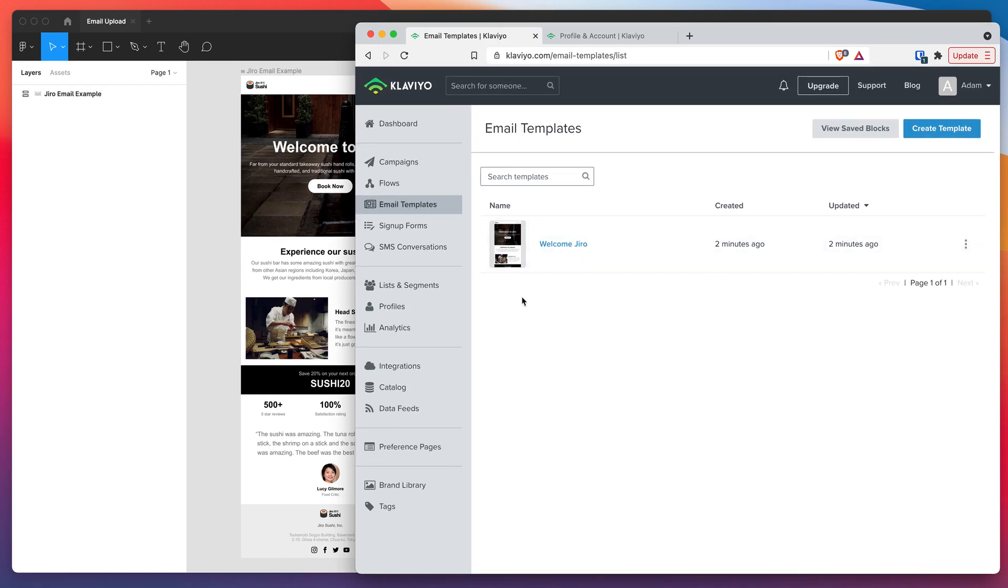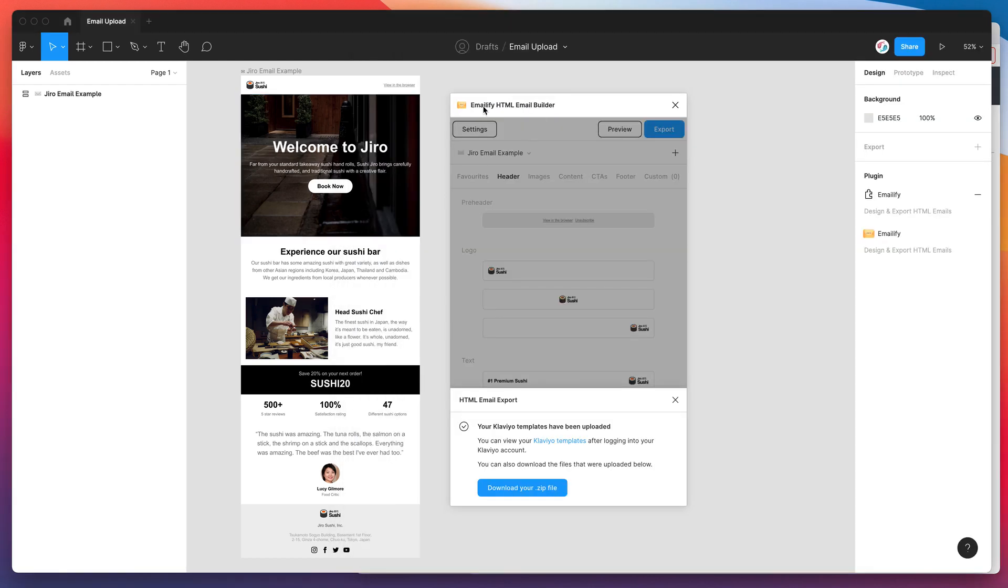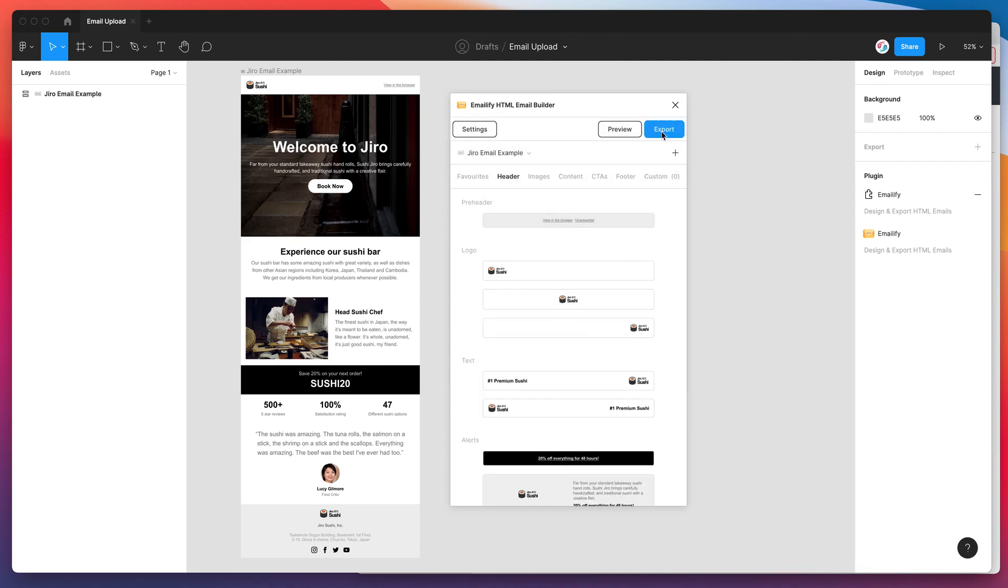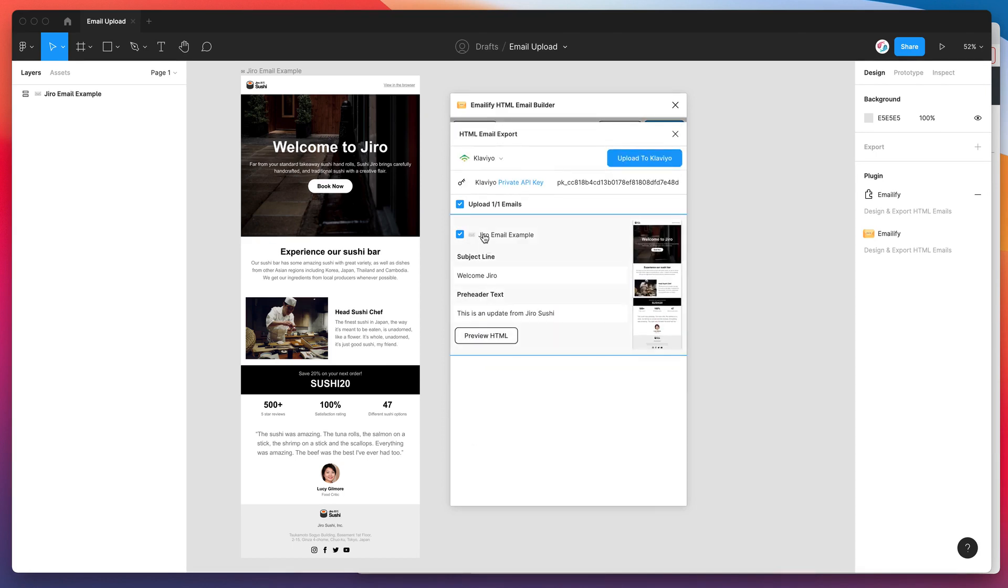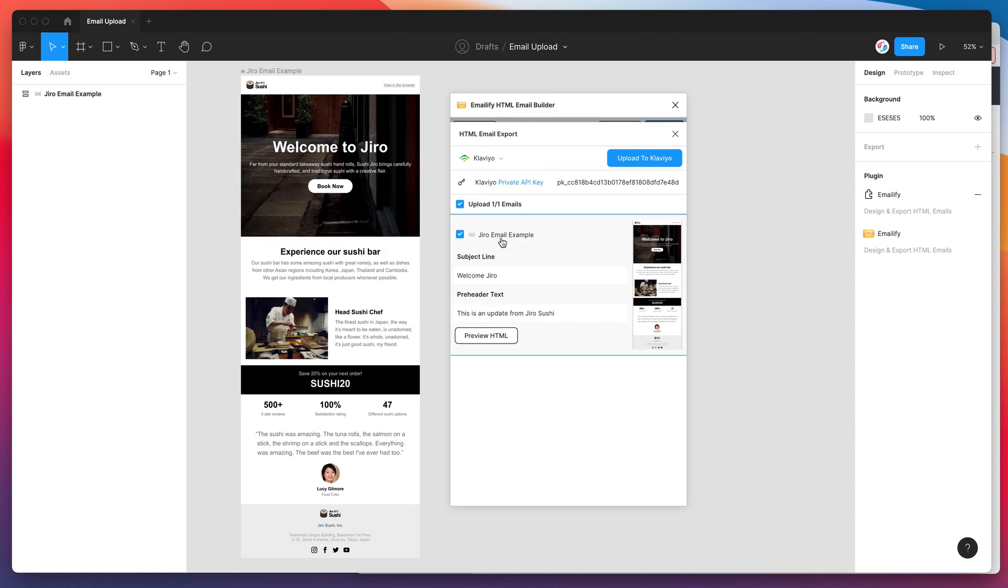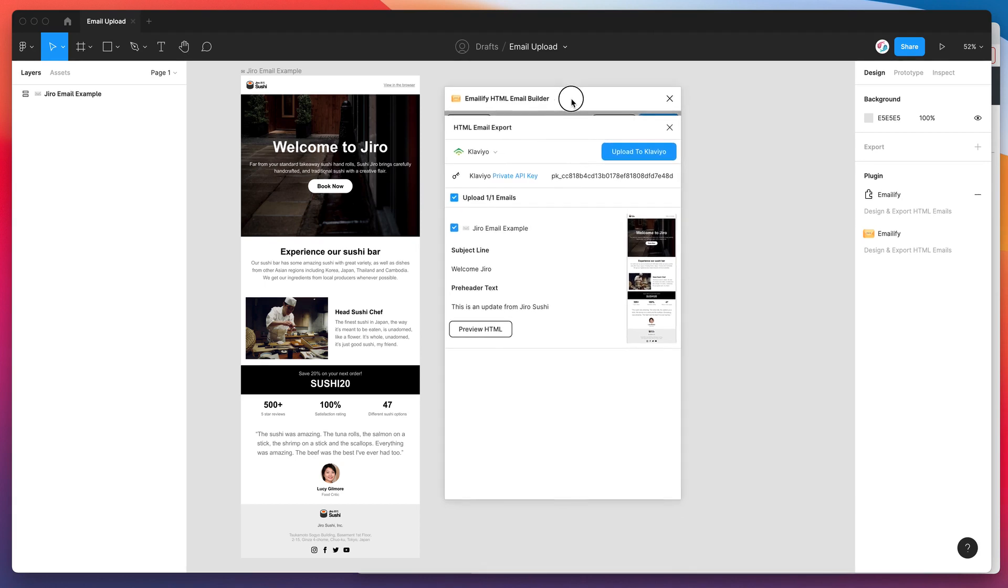This integration will make it much easier if you're a regular Klaviyo user and you want to get those emails out of Figma, out of the Emailify plugin, as quickly as possible, directly into your Klaviyo templates list. I know we only did one email in this case, but if you have multiple emails, you can use the same feature and it will loop through those and upload them one by one. You can upload a bunch of them at the same time if you need to. That should save even more time.